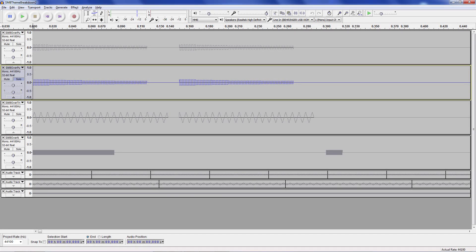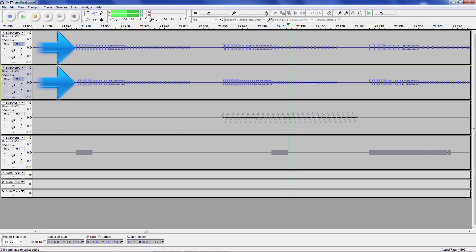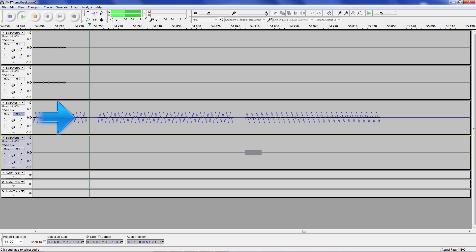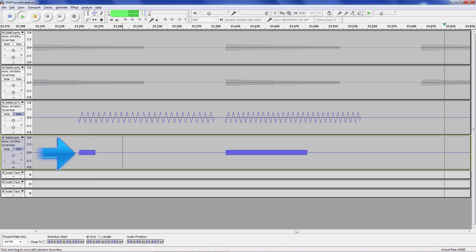The S-SMP sound chip on the NES can only make four sounds at a time. It's got two channels of PWM, or Pulse Width Modulated Square Waves, one triangle wave, and one channel of noise.